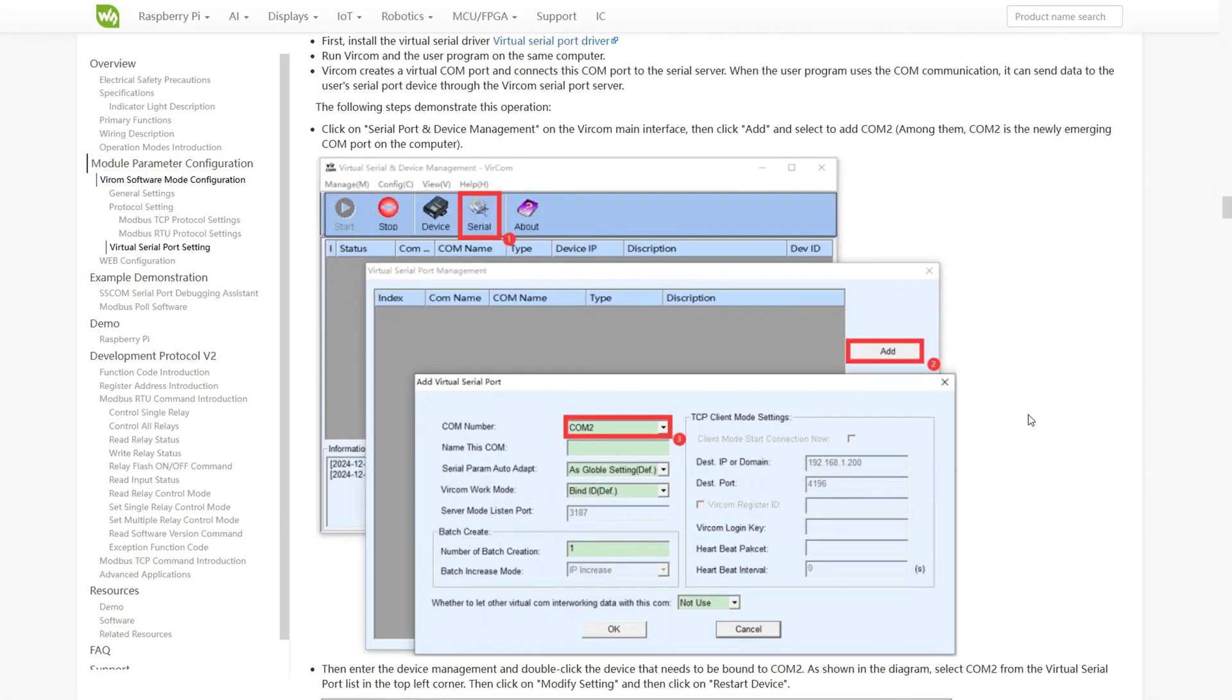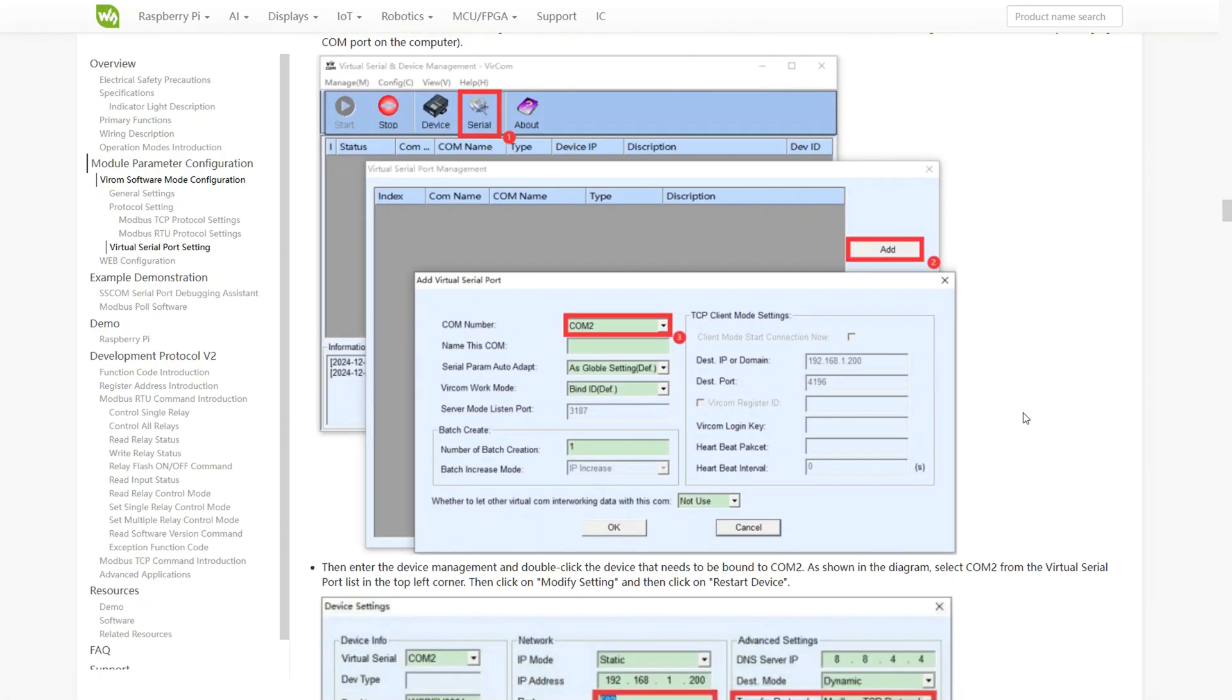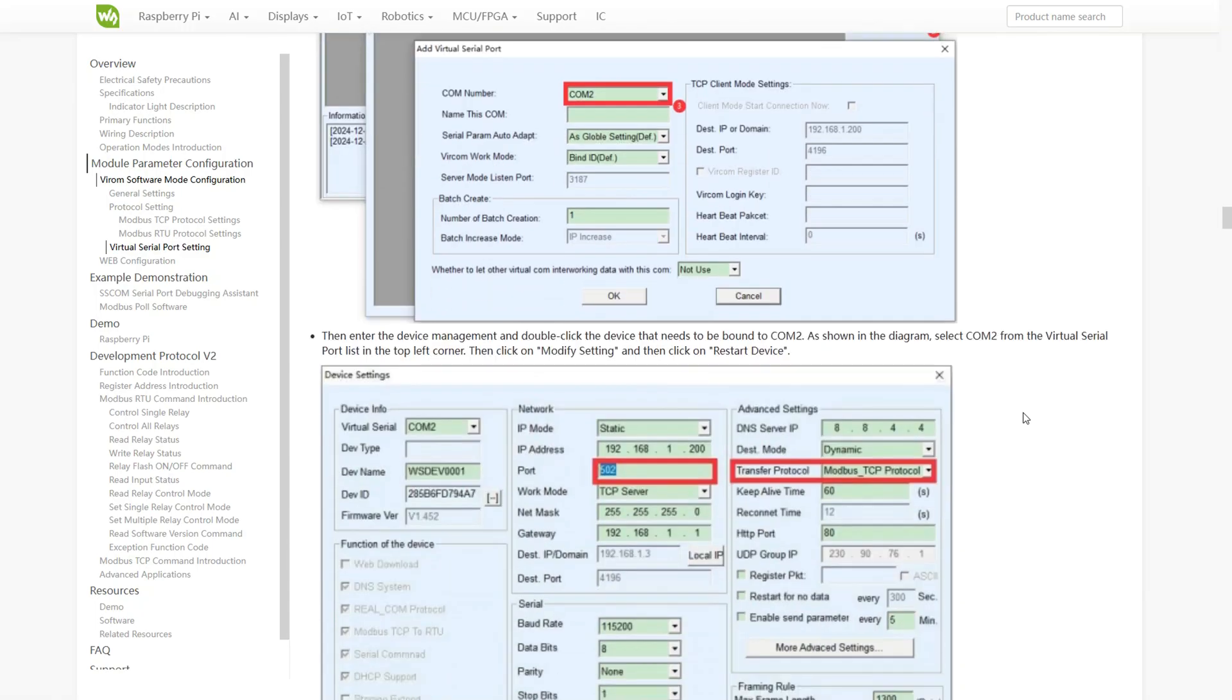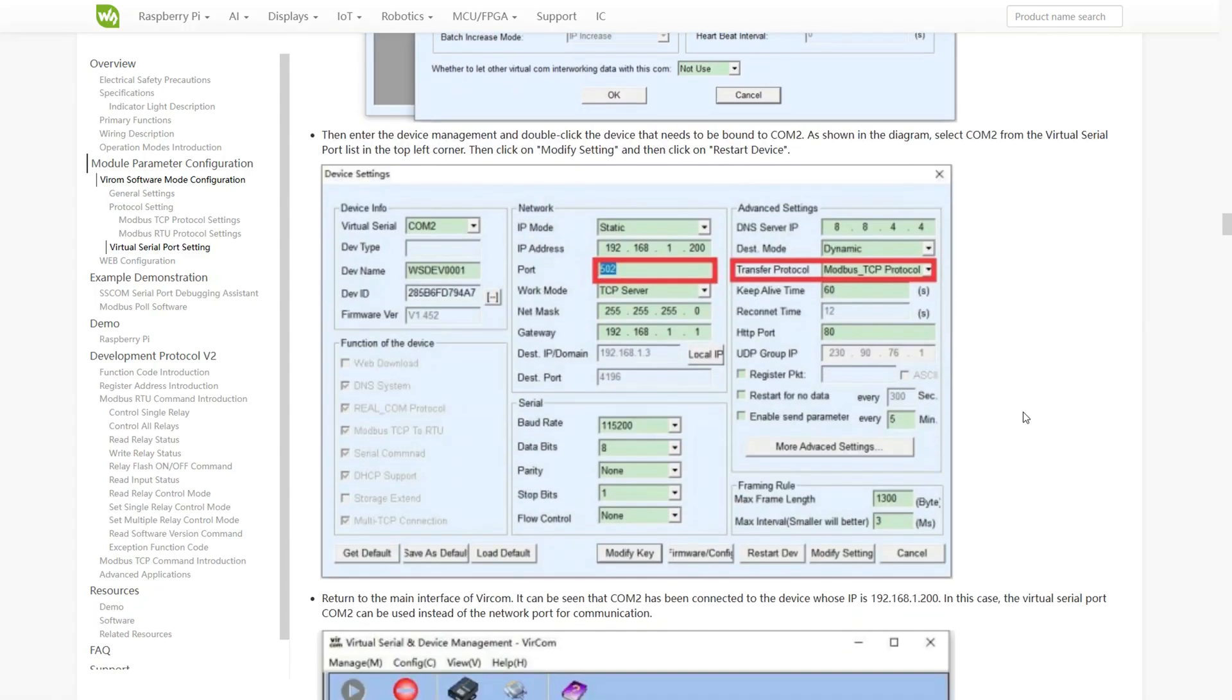The module communicates over the network using TCP UDP, but if you want to use it with software designed for serial ports, you can create a virtual serial port. By installing the virtual serial driver and running Vercom, the software creates a virtual COM port that links to the module.